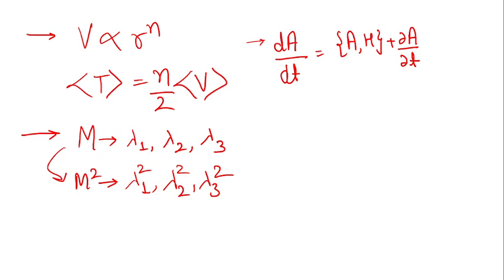These are the three different concepts we have talked about. One is the Virial theorem - if you know about dependency on r to the power n, how you will be able to relate the average kinetic and potential energy. Second, if you have any matrix given to you and you make any kind of changes in the matrix, what kind of changes in the eigenvalue you have to consider.